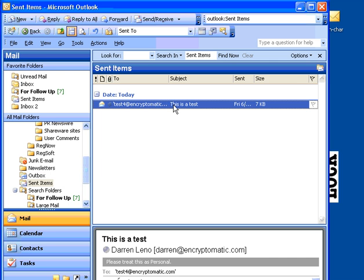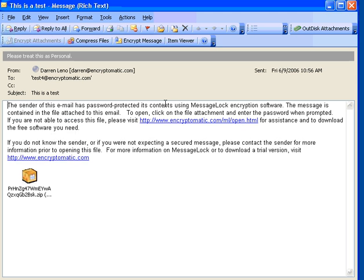Now, what the receiver will see is that the message has been replaced with this dummy message. There are some instructions here that tell the receiver that this is an encrypted message.